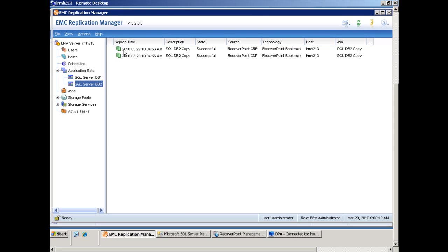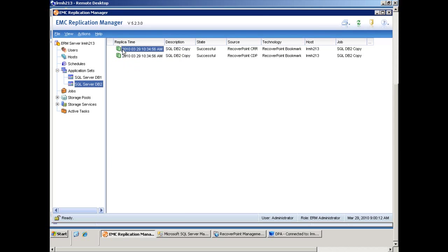And here you can see the bookmarks have been created, RecoverPoint CDP and CRR, both at the exact same point in time. Now these bookmarks can be used to roll back the application to a known good point in time, should we need to do so.